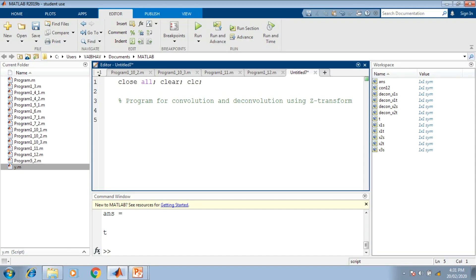To use the Z-transform we will switch from the time domain to the transform domain using the forward transformation syntax. We begin by defining the symbolic parameters: n for the discrete time representation of the signal, and z for the Z-domain. These are held up by variables named x1n and x2n.